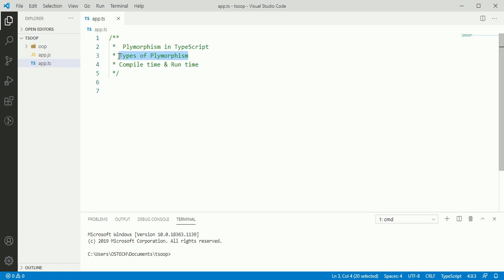Compile-time polymorphism and runtime polymorphism. Compile-time polymorphism occurs in method overloading. Runtime polymorphism is a process in which a call to an overridden method is resolved at runtime instead of compile-time.